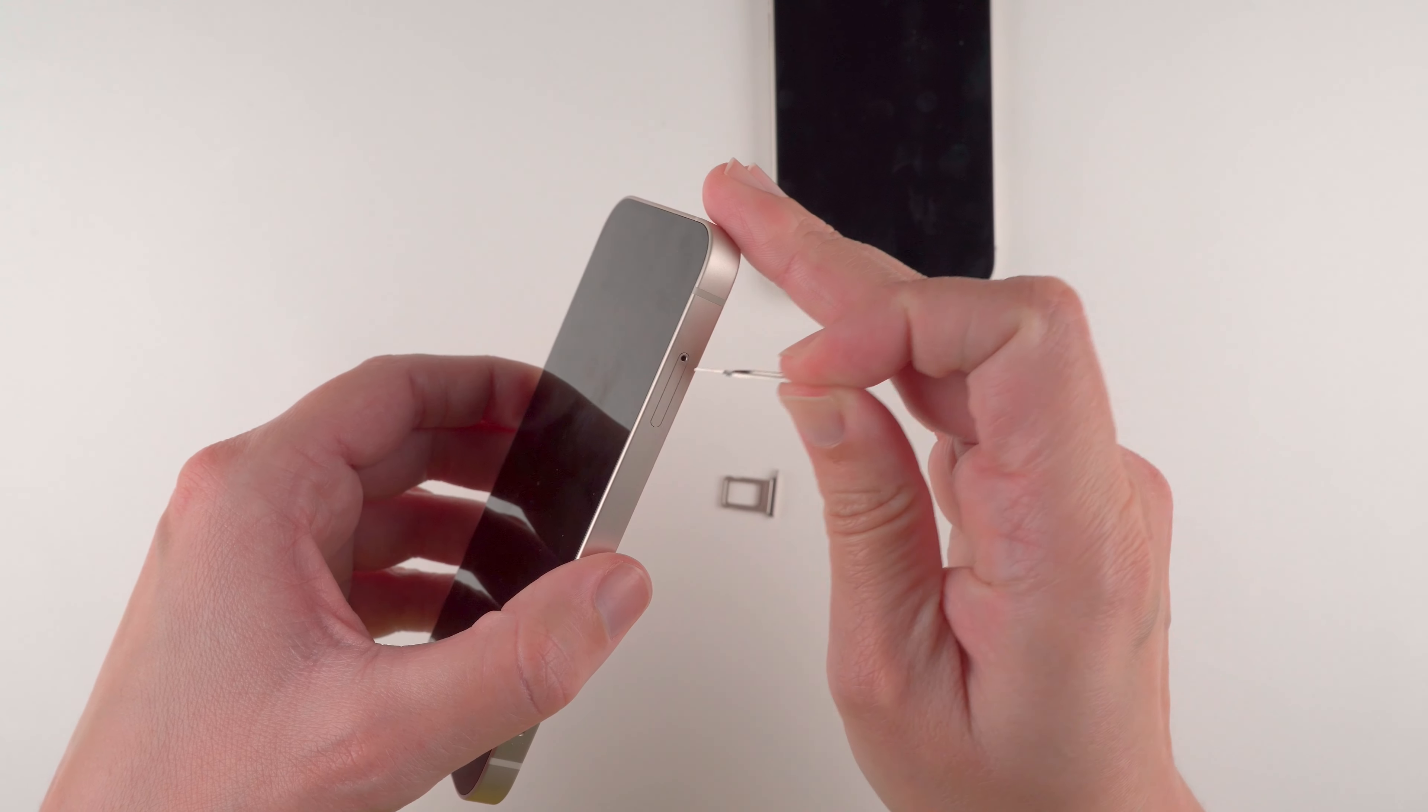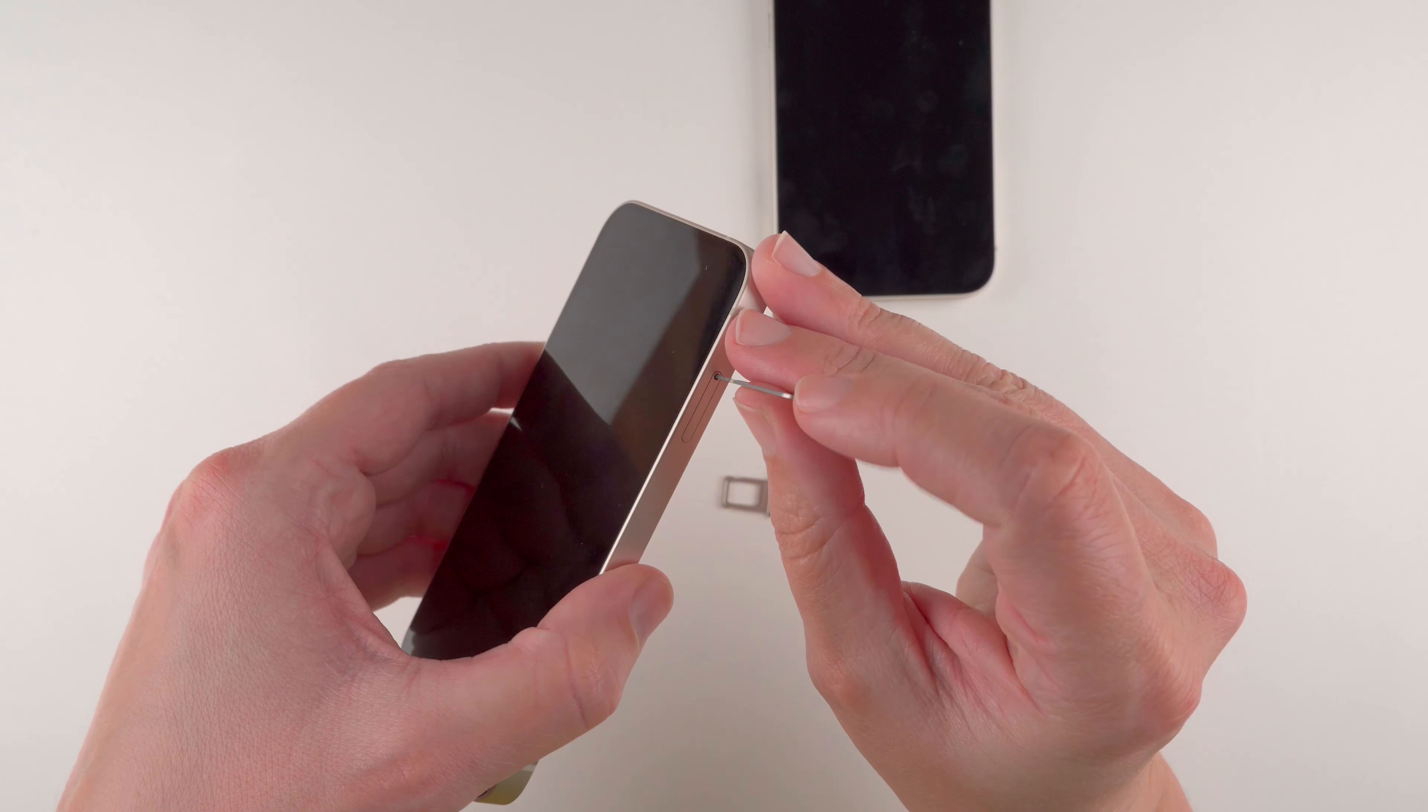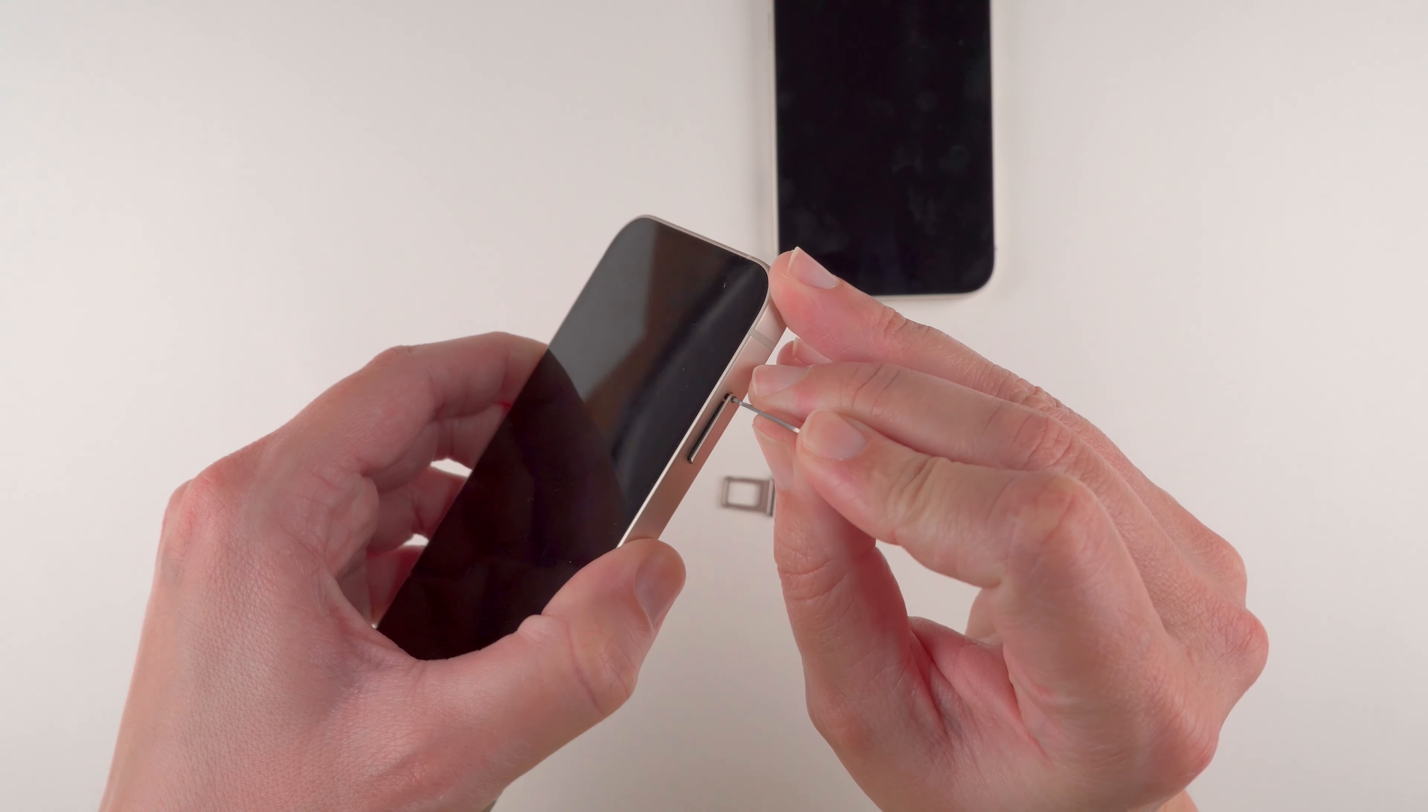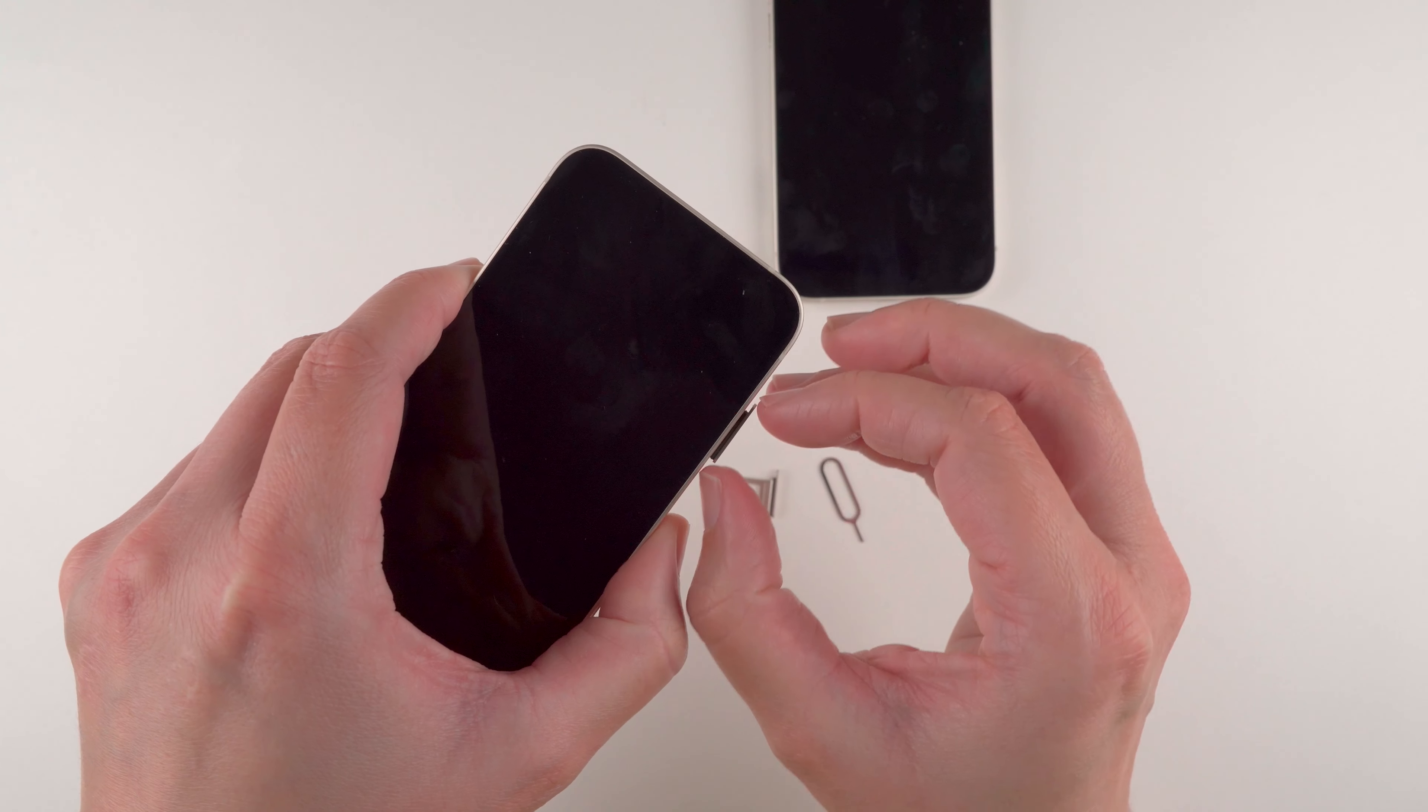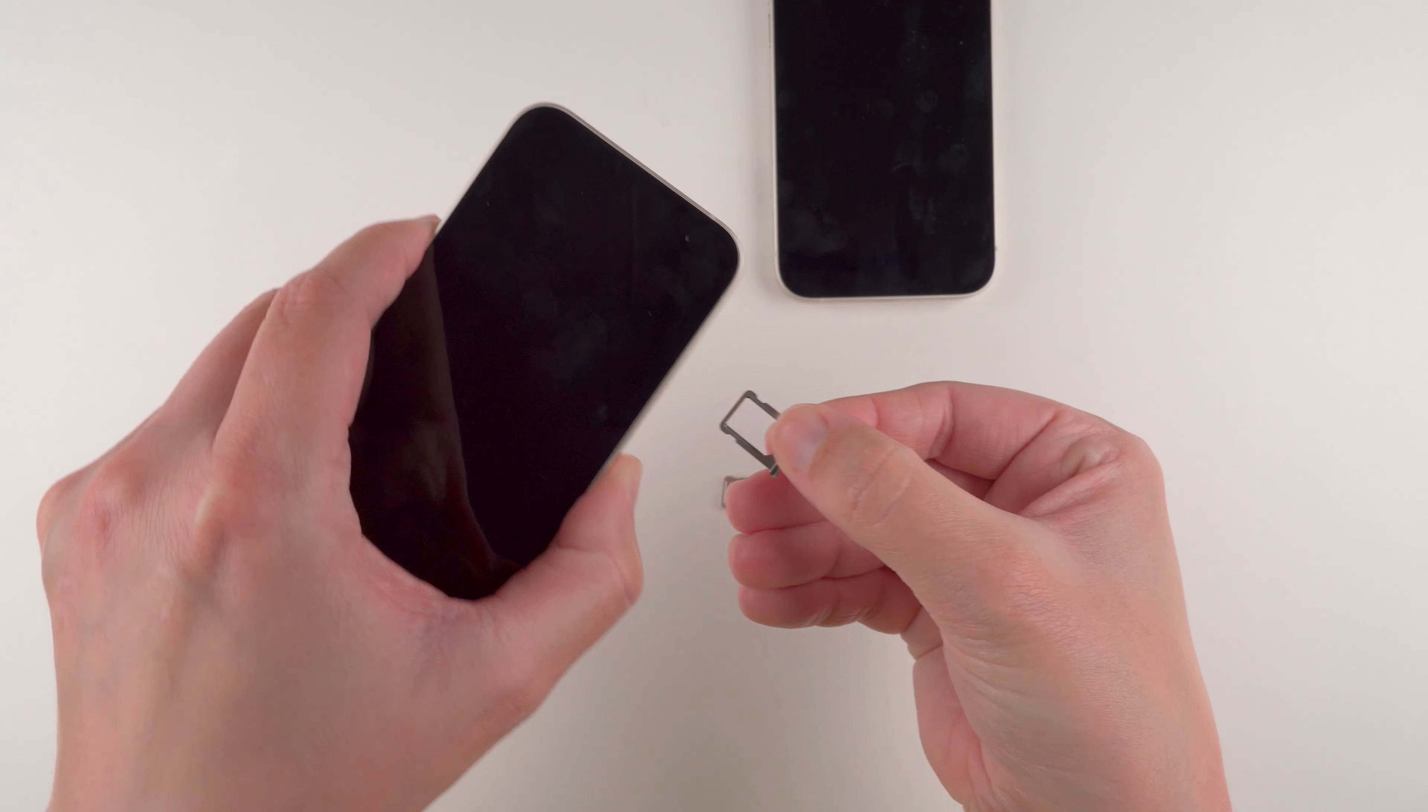So again, we will insert this here, use a little bit of force until it pops out, and then use our thumb and finger to open the rest of the way.